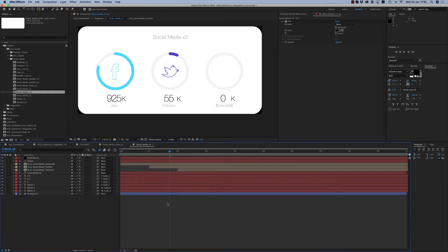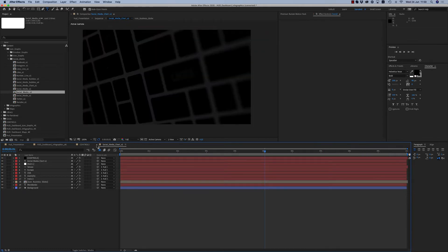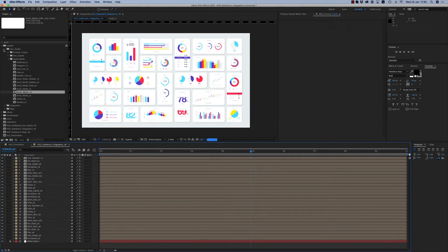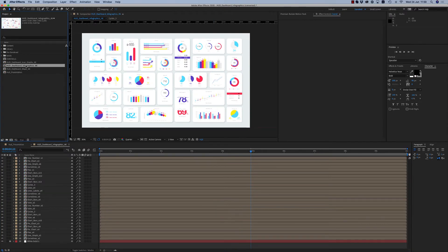This is a nice infographic for social media. So as you can see, at the beginning we have three types of infographics: first is infographic charts — bars, lines.